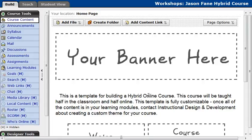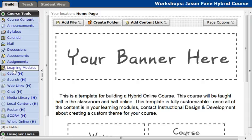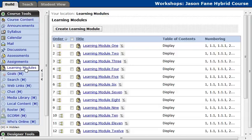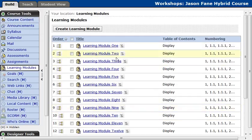So this is the hybrid online course template that we're providing everyone, and everybody should have a similar setup. The first thing I'm going to do is click on Learning Modules under Course Tools, and I'm going to click on the module I'd like to edit. We've provided you with 15 different learning modules.